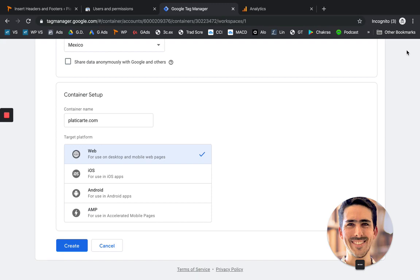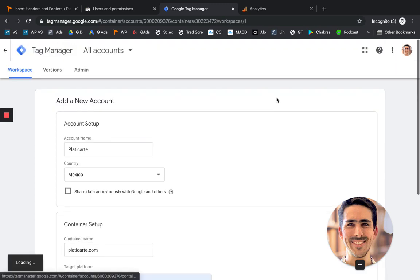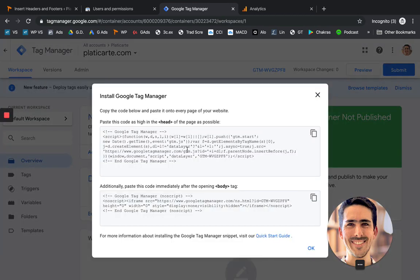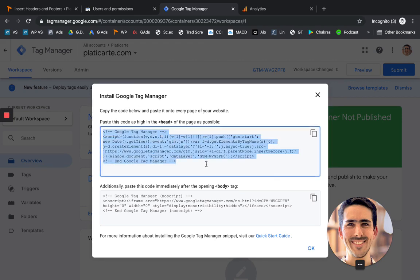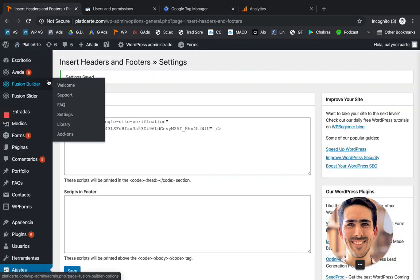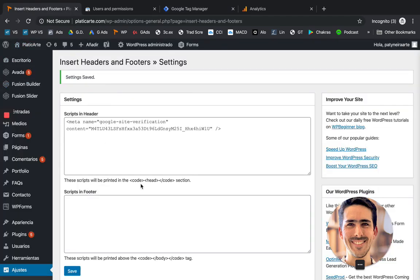All right. So now we have Tag Manager set up. So now we can grab the code that appears here. And we're going to paste it in the header section in the plugin that we just installed.